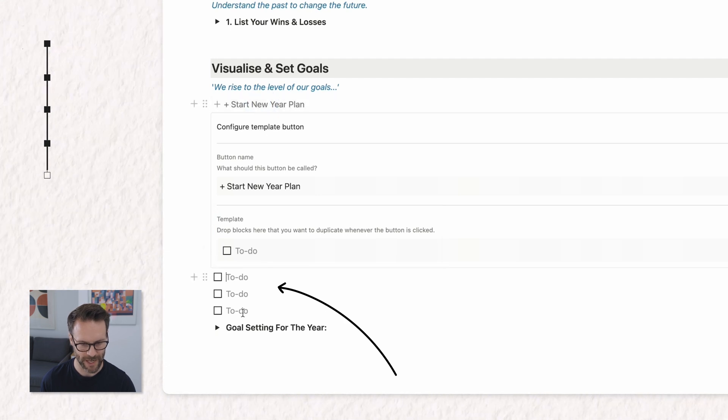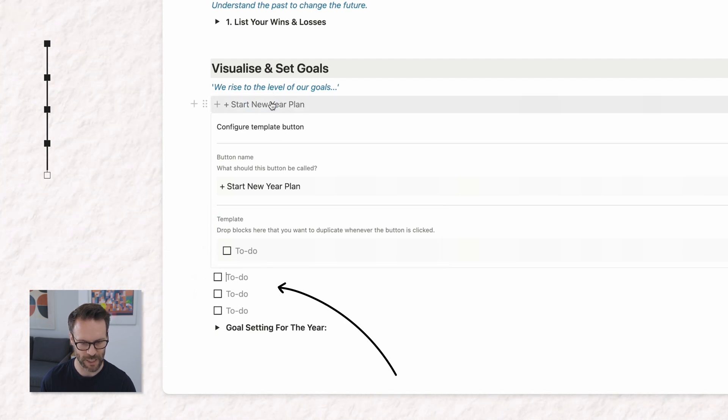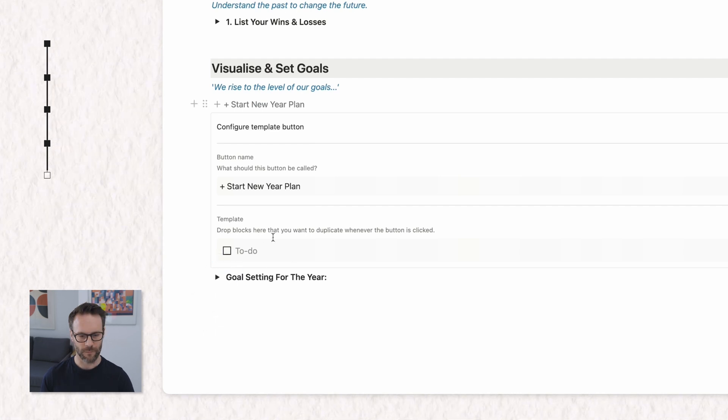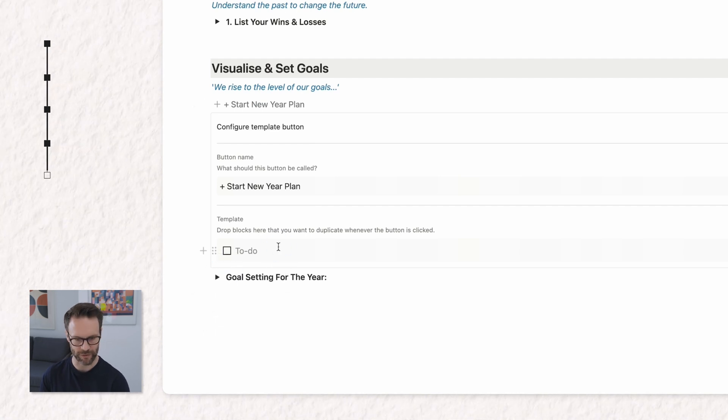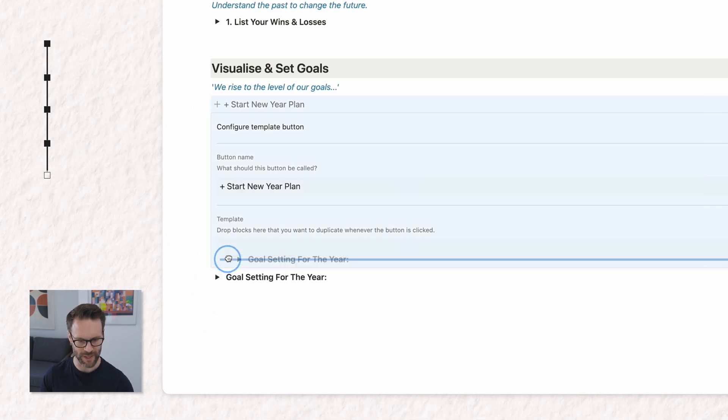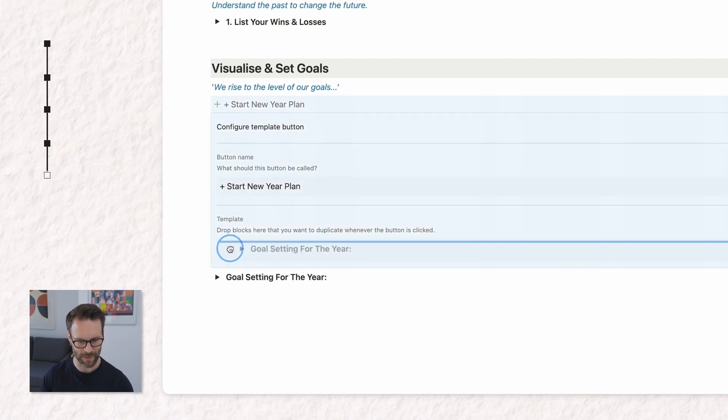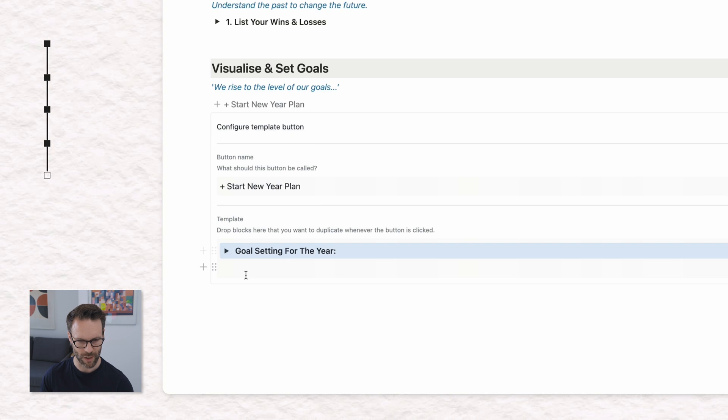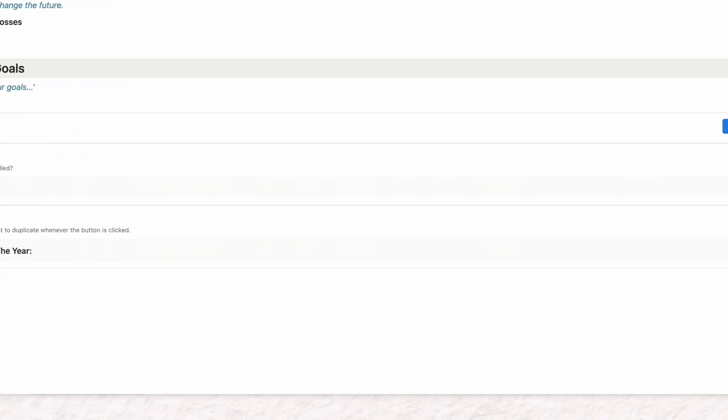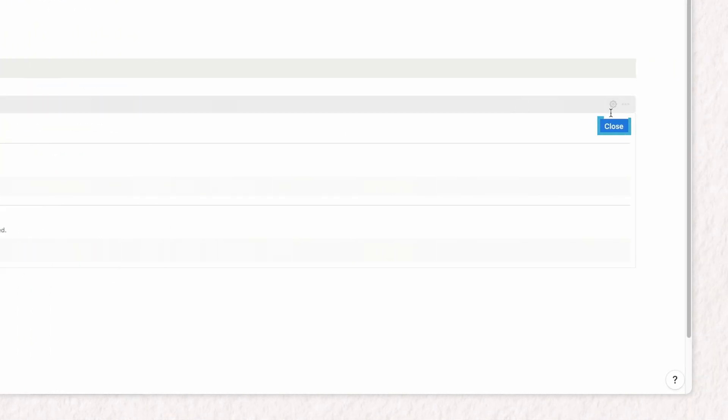I'm going to delete what's in there, take goal setting for the year in this tab and just drop it right into the box like so. Close it.